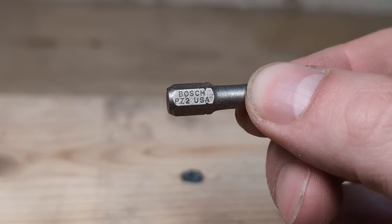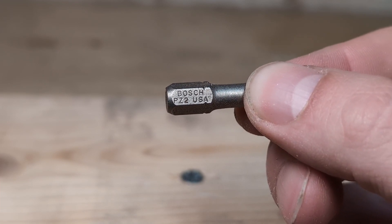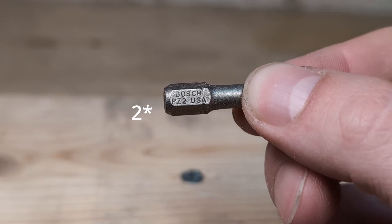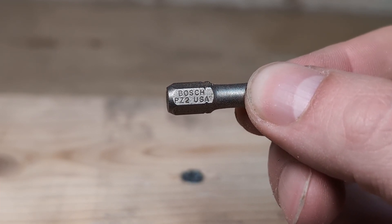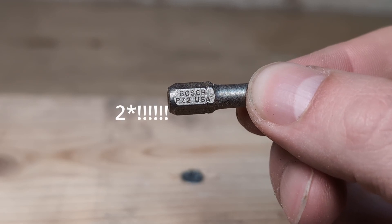Sometimes the bit type is printed onto the bit. Here it says PZ1, which is short for Posi Drive size 1.